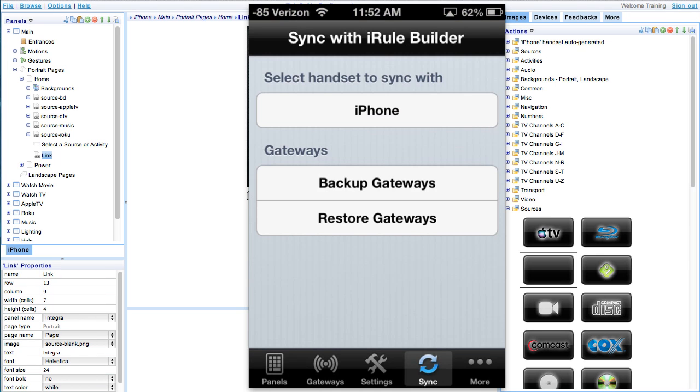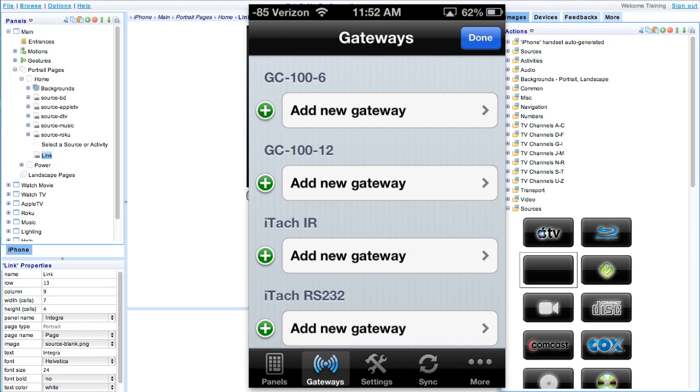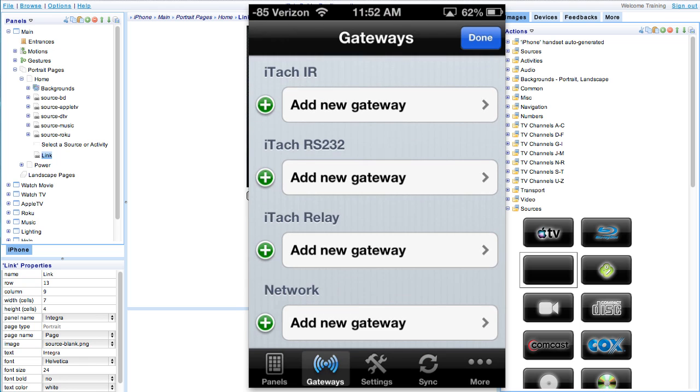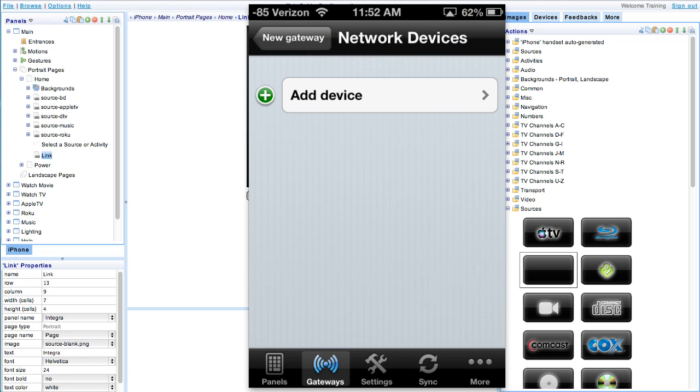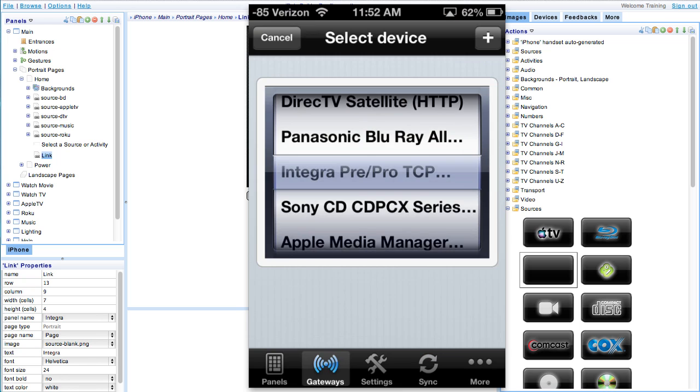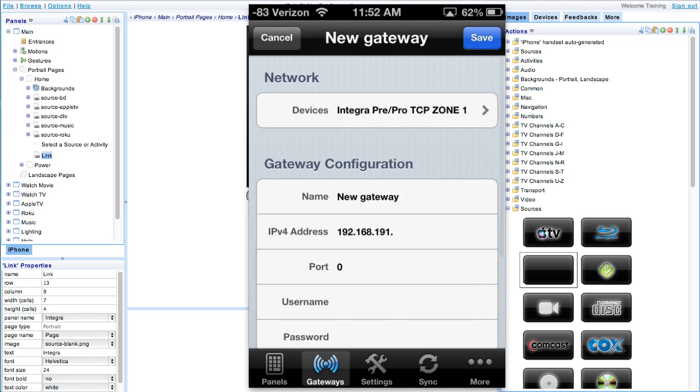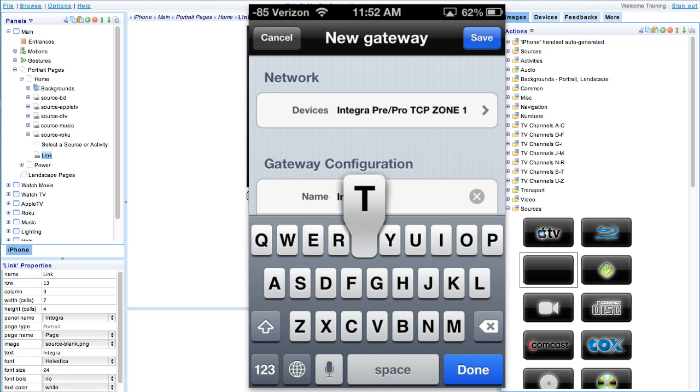From here open the app on your phone or tablet. If you already have your Integra gateway set up you're all set. If you haven't, navigate to the gateways, select edit, add new gateway under network, add the Integra device, rename the gateway, add the IP address and the port.